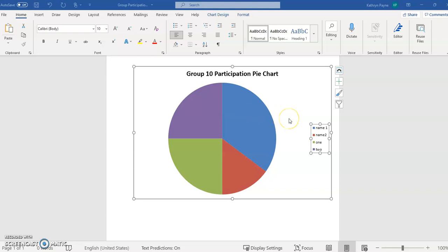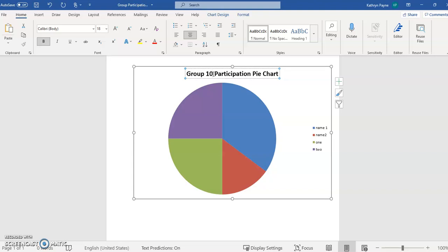I'm going to use this video to show you how to modify the pie chart for your participation for the group timeline activity.